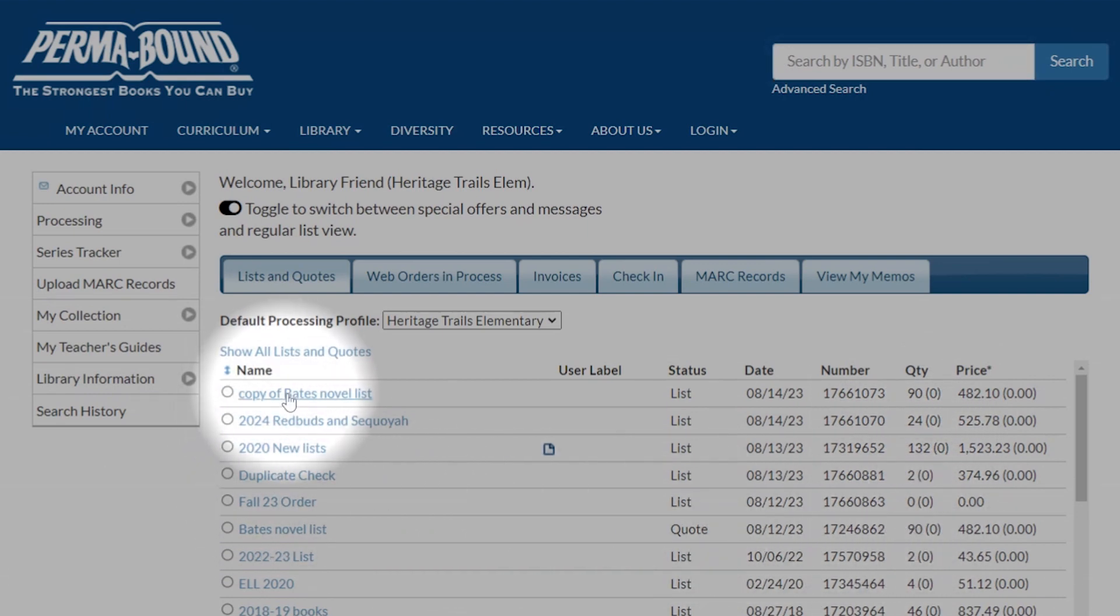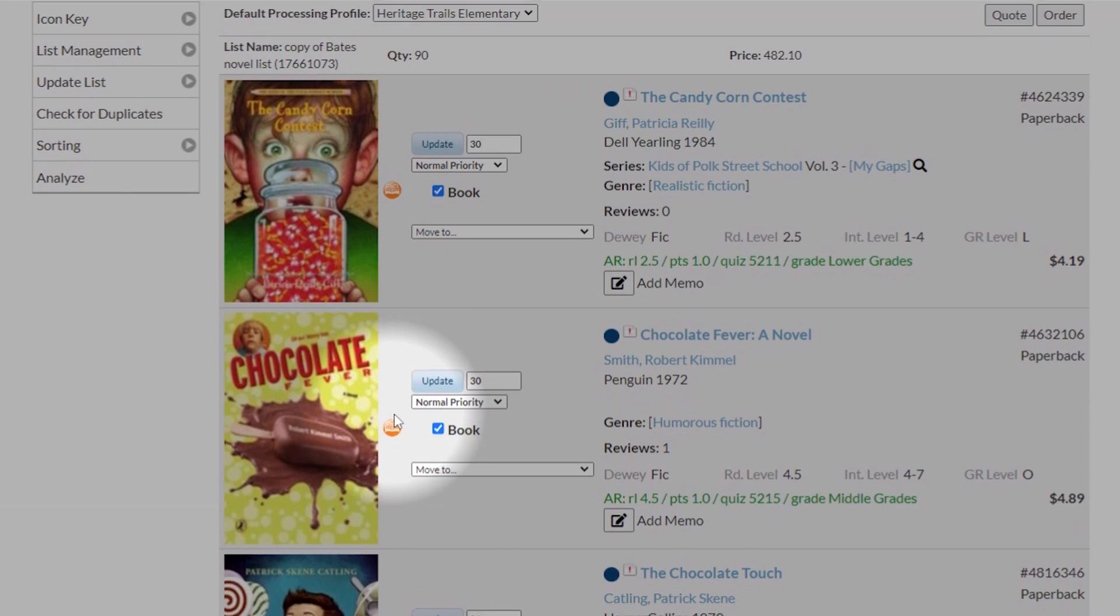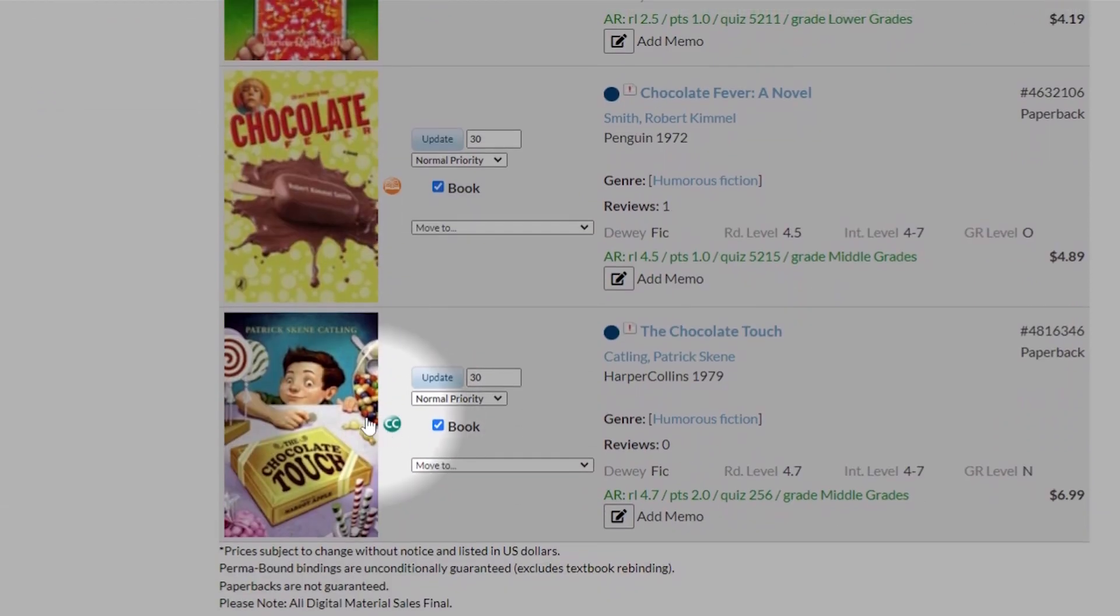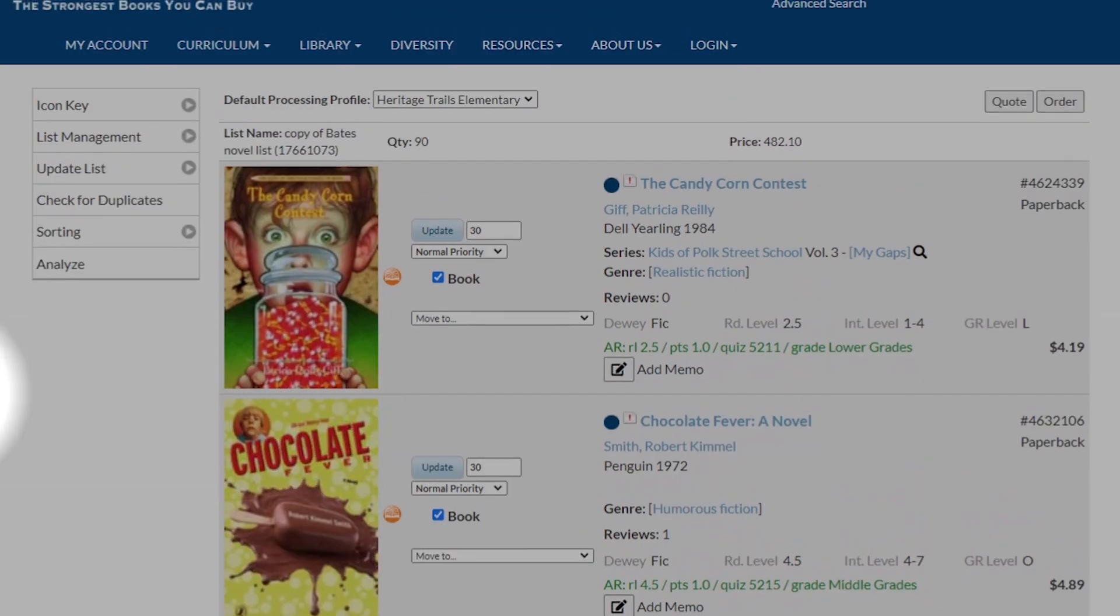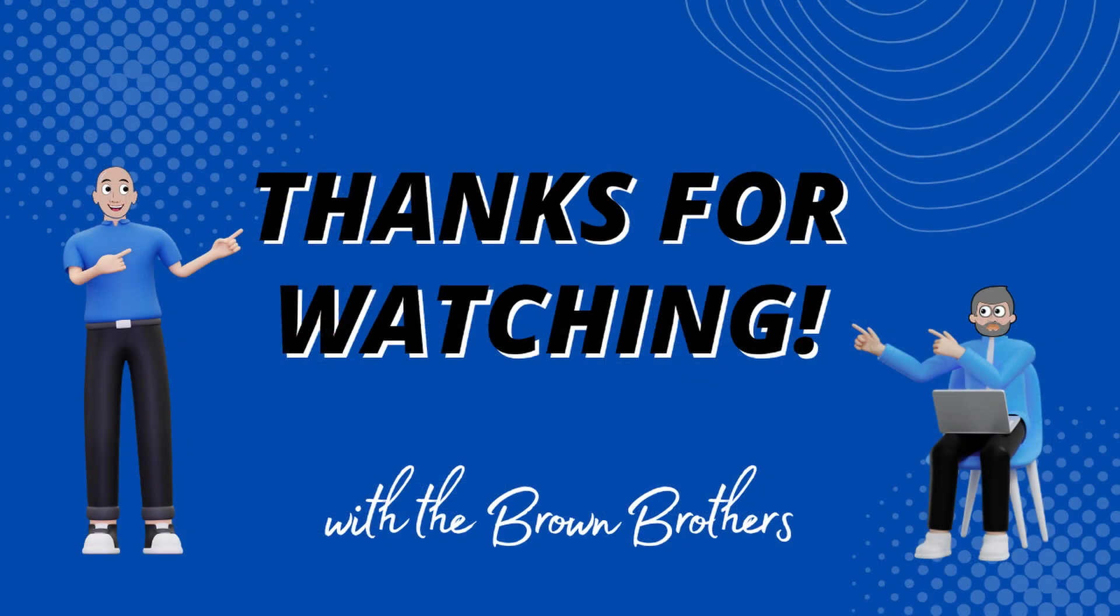You can go through and add, change priority, do whatever you need to, take books off, anything to edit that, and then just go through the quoting process again. That's all for now. Please check out our other tutorial videos.